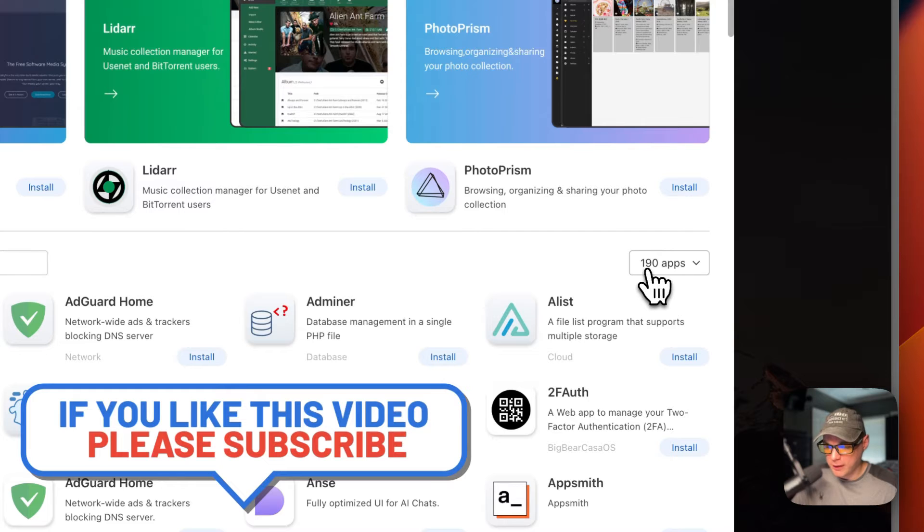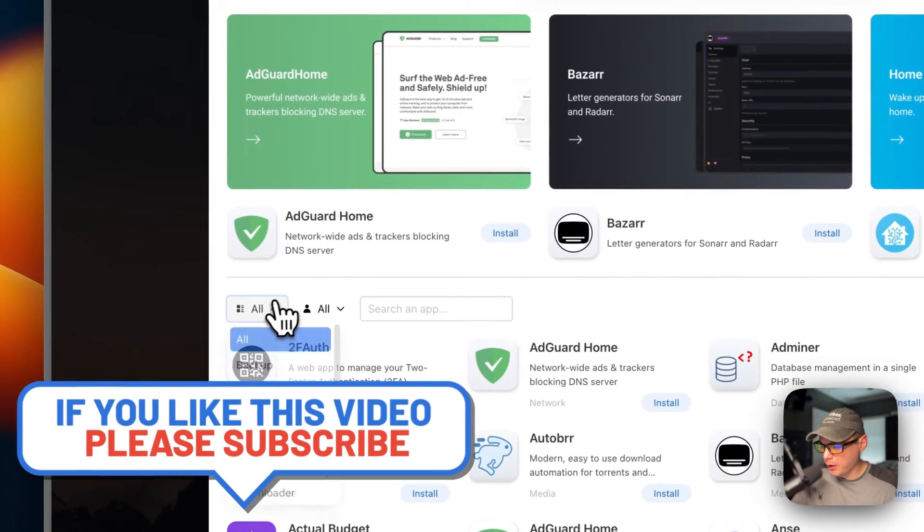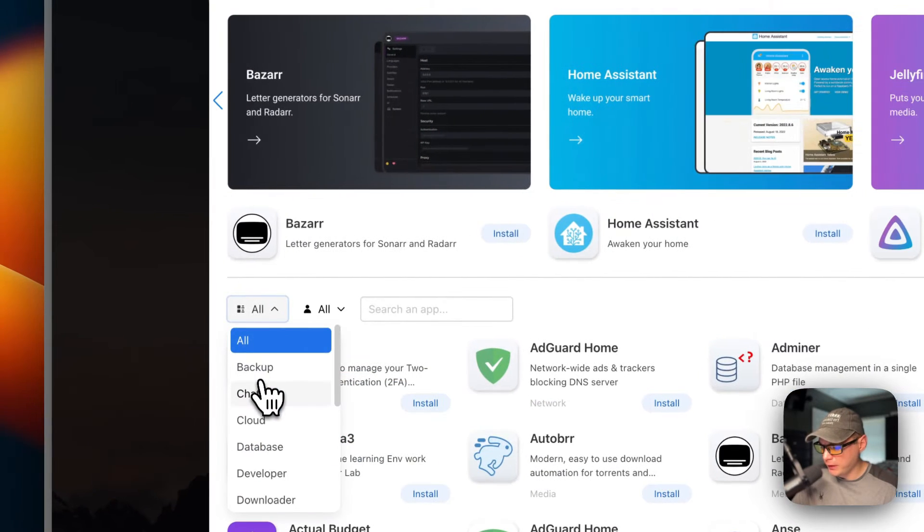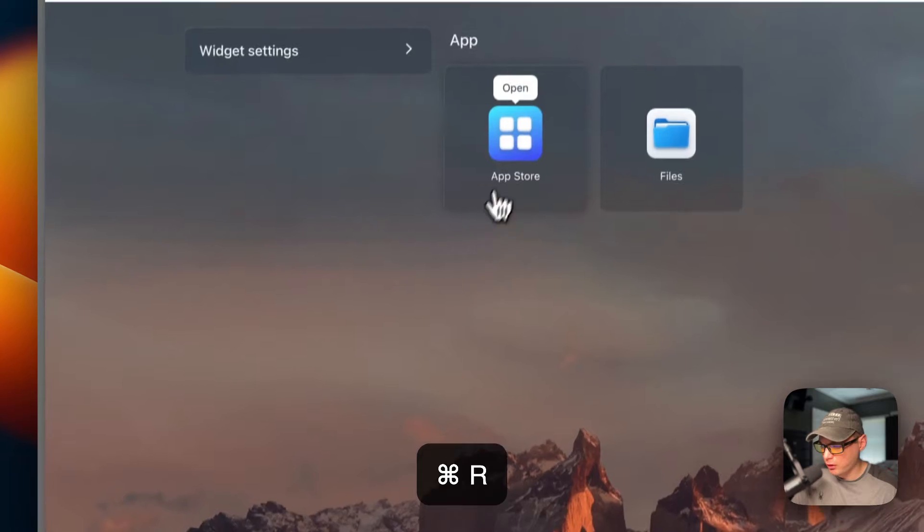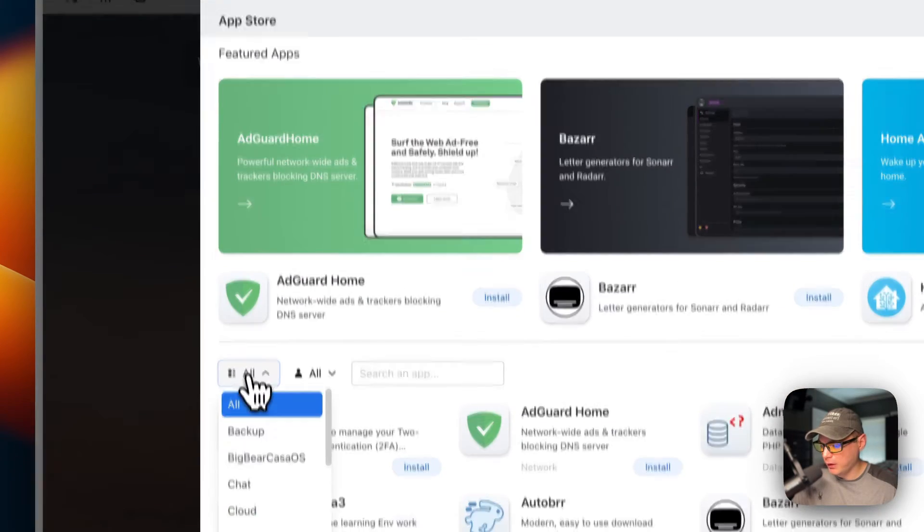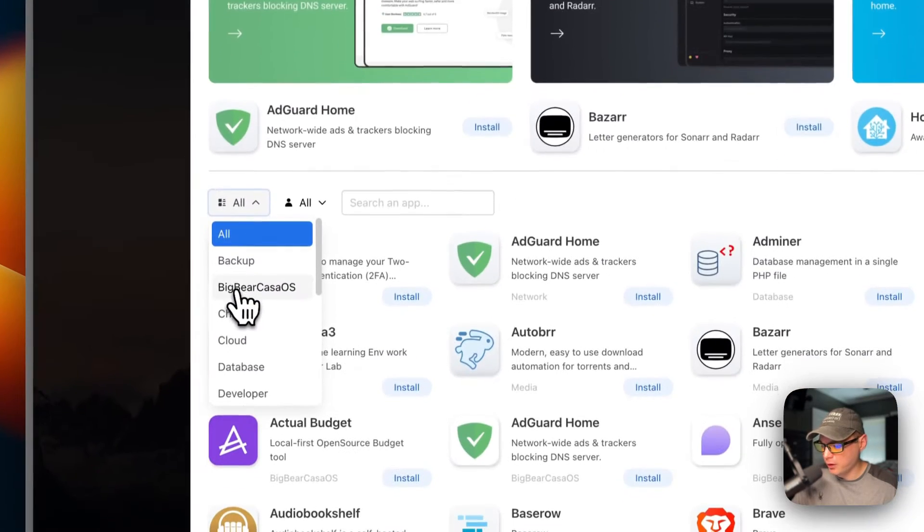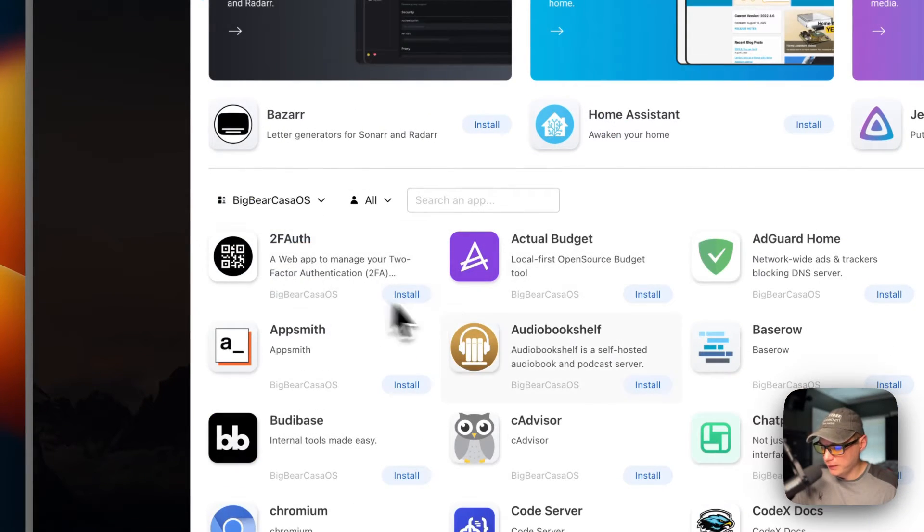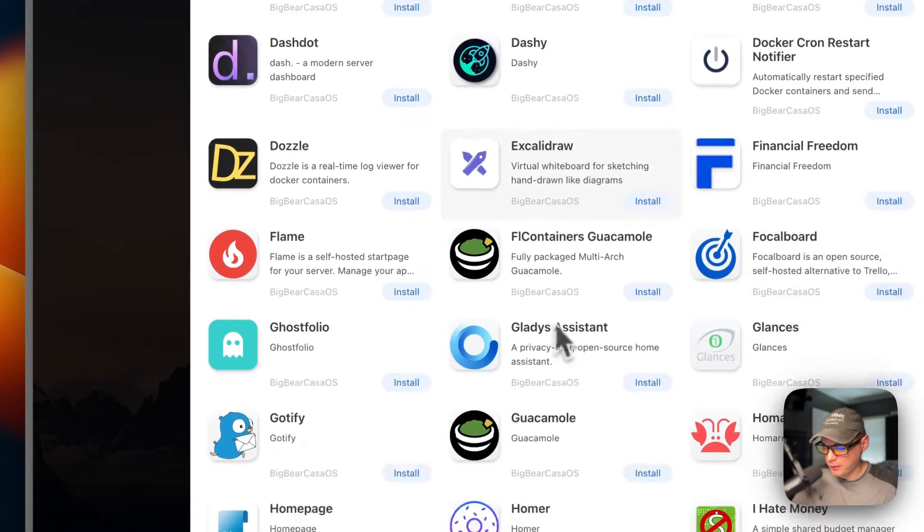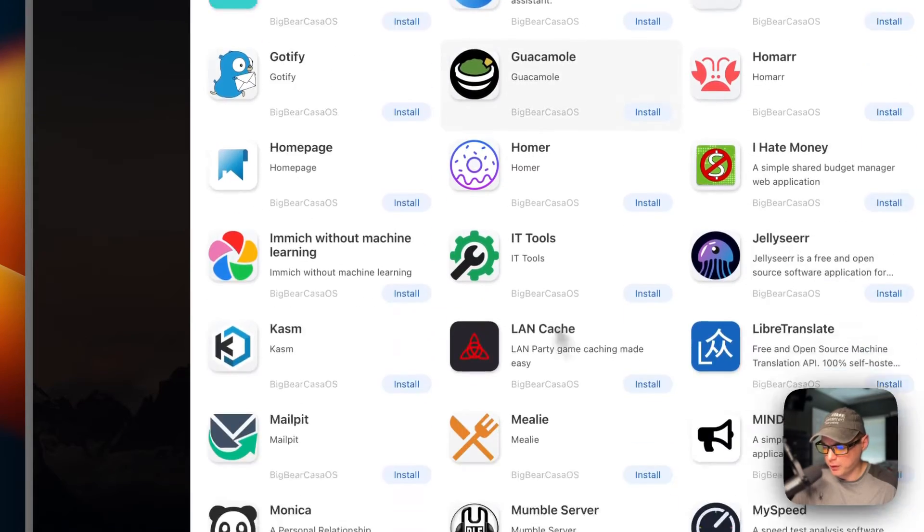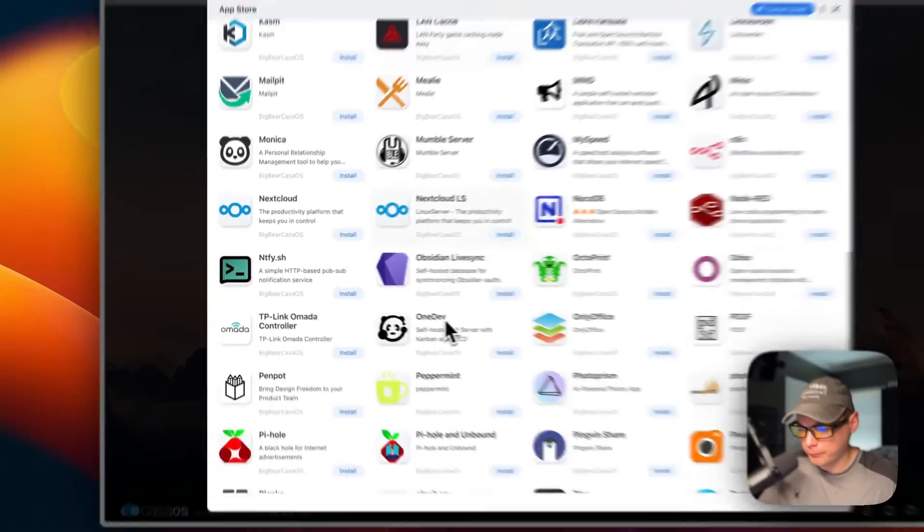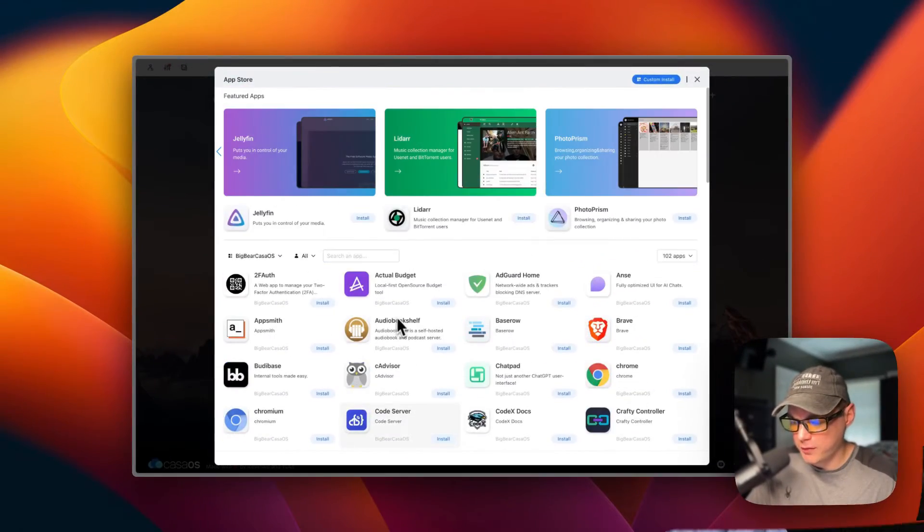Now we have 190 apps available. You won't see it over here yet, but I'm going to refresh the page, go back in the App Store, then go to Big Bear CasaOS right here. You can click it, and now you can see all the apps that you can install from Big Bear CasaOS. So we got it set up.